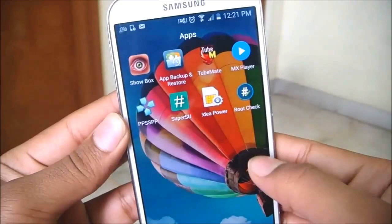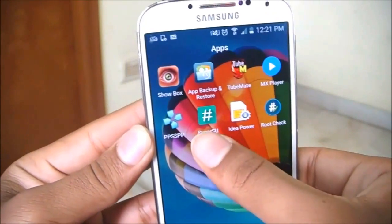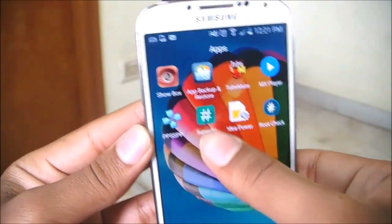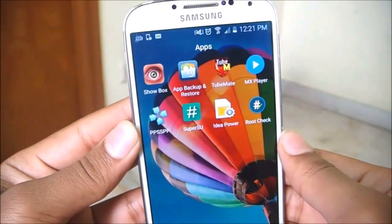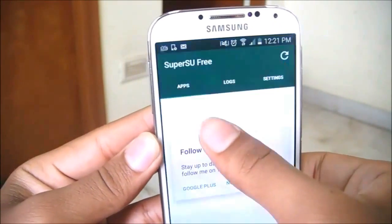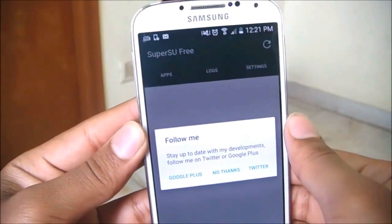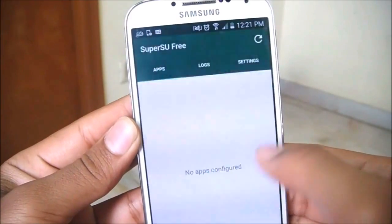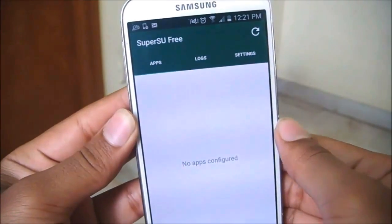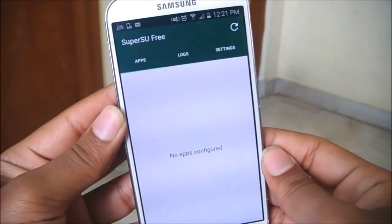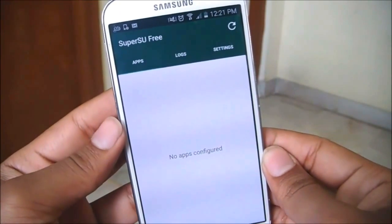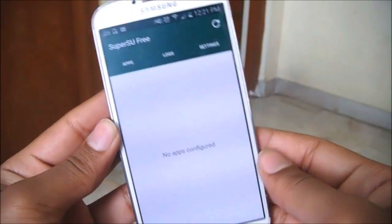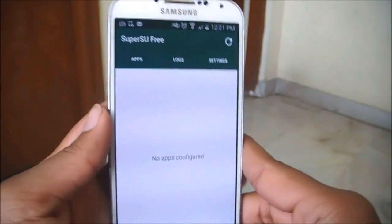Going back, you have SuperSU — you can open it up and see that I have no root apps installed on my device at this moment, but it is rooted.